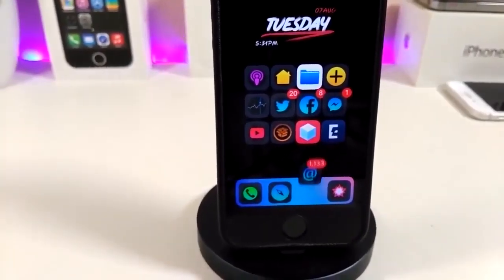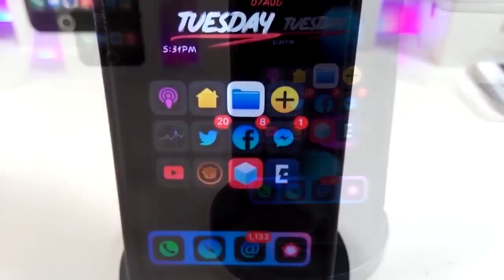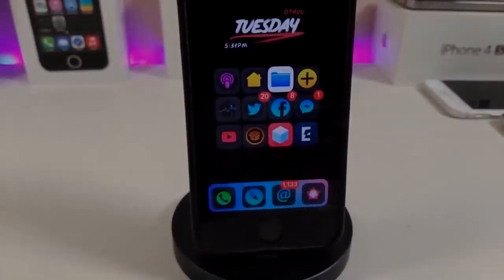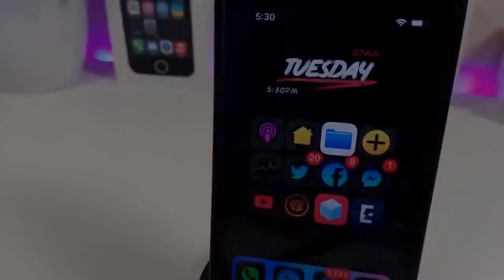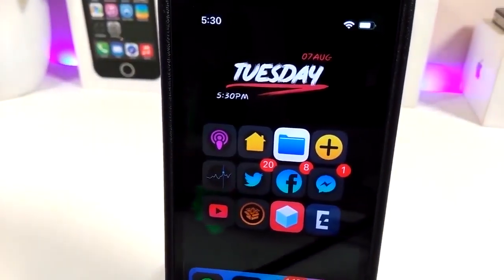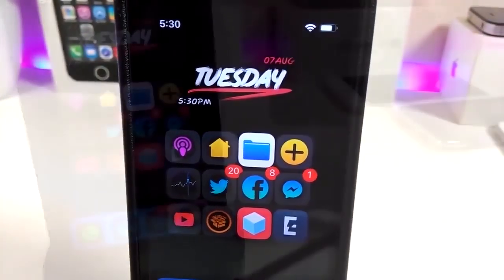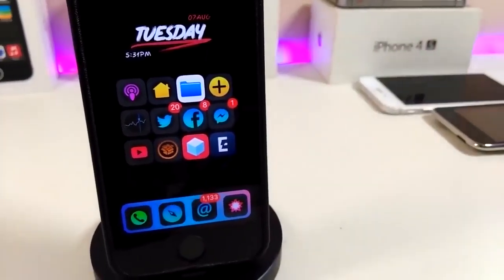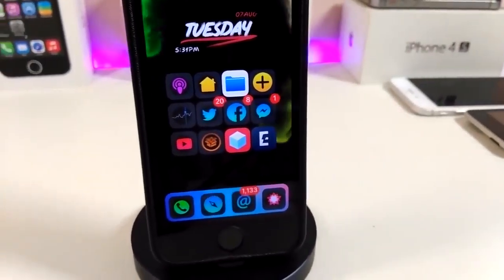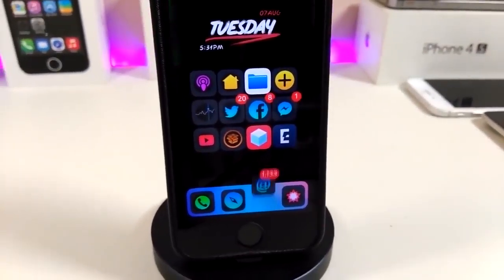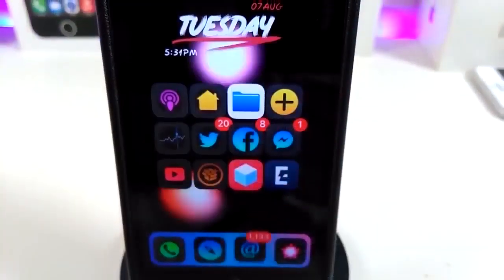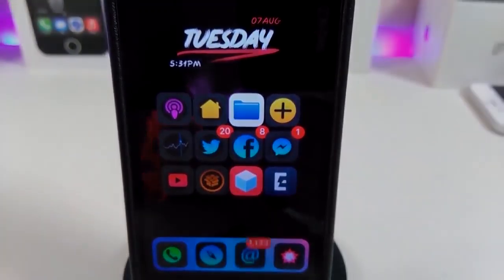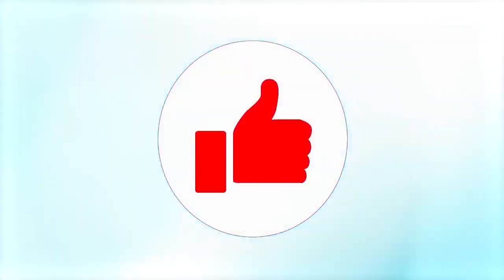Hey, what's up guys, and welcome back to another new Cydia tweaks video. In today's video I have some new tweaks to share with you guys. Some of those tweaks will still be working on iOS 12, and some of them are not updated yet to work with the new Cydia on iOS 13. But I'm going to update you guys once those tweaks will be compatible and working with iOS 13.